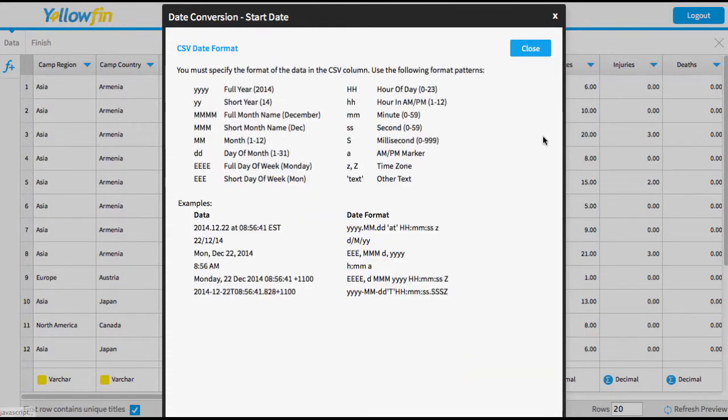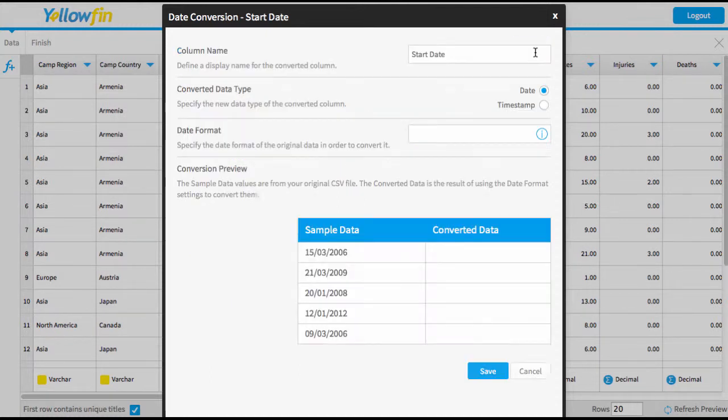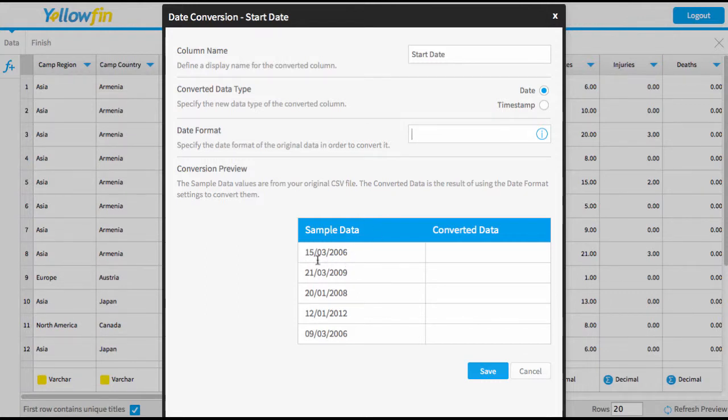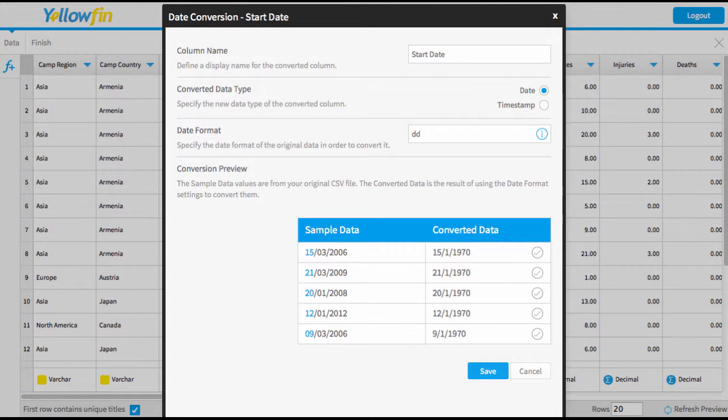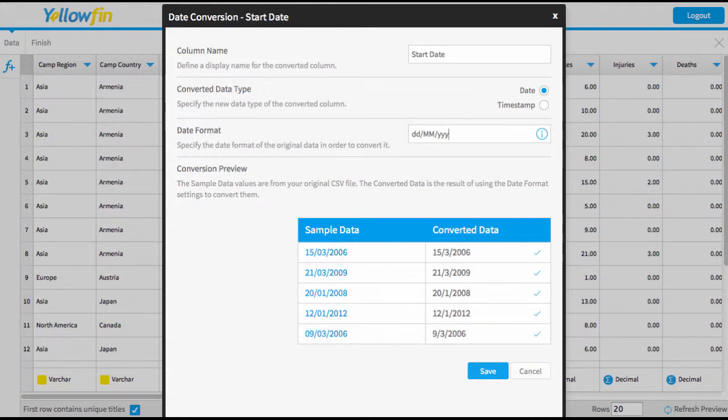If you just click on this eye, you'll get a bit of a legend which can help you work out how to translate your date. Simply close that and it'll take you back to the date format. So I'm simply going to say that my 15 here is my day. You'll notice it going blue as I've translated it. Then I can put in the slash. You've got to make sure you put the same separator in. The month, slash, and I've got four digits for the year.